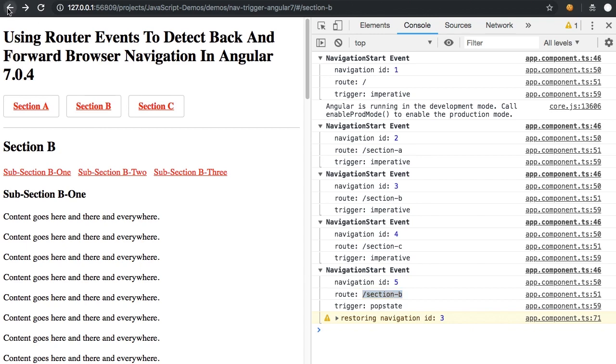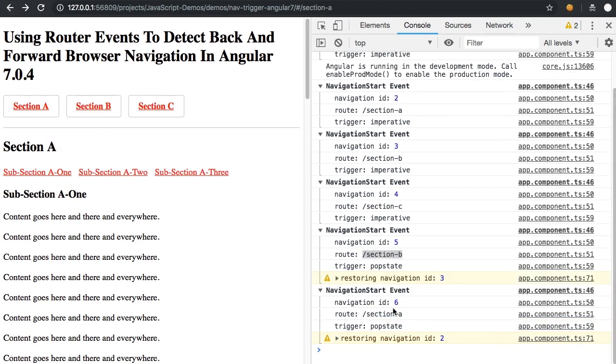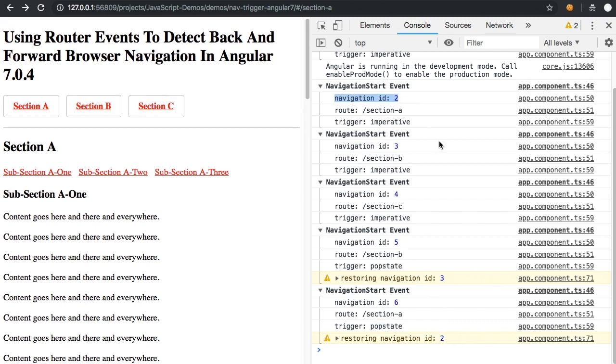And if I click back again, you'll see that we're now back at section A. It's pop state because I'm navigating via a location change. And the restored state ID that we're pointing to is two. And if we scroll back up here, you can see that the navigation ID of two was the original navigation event that brought us to section A.